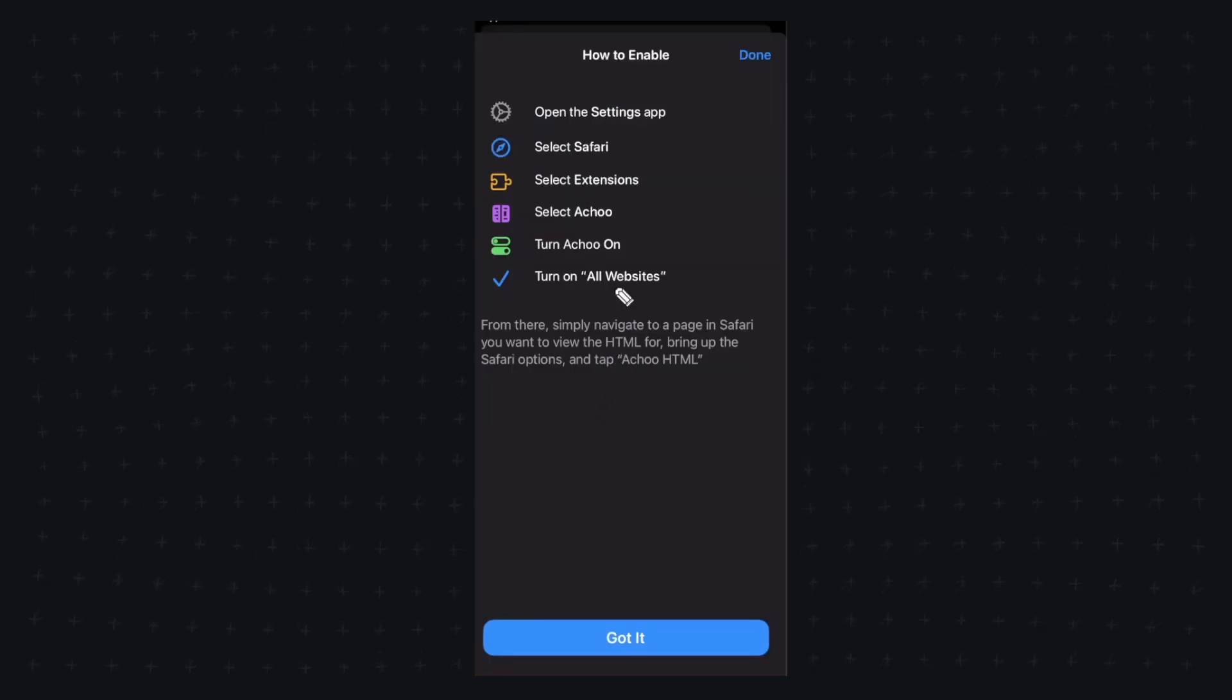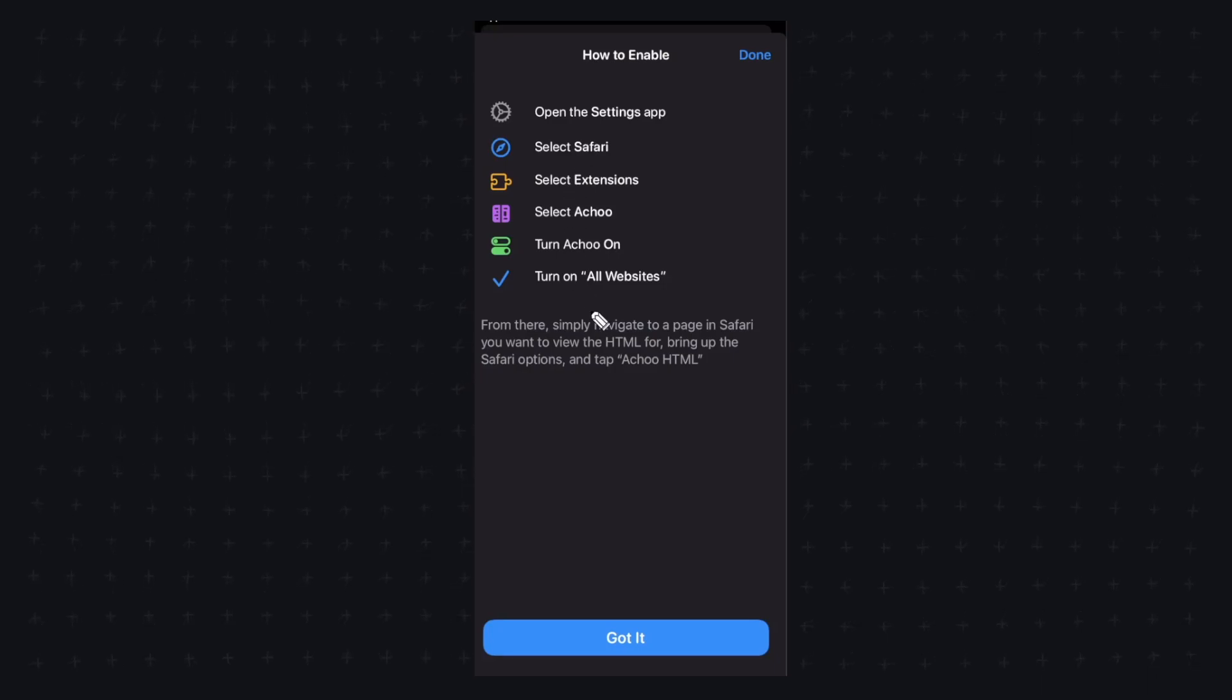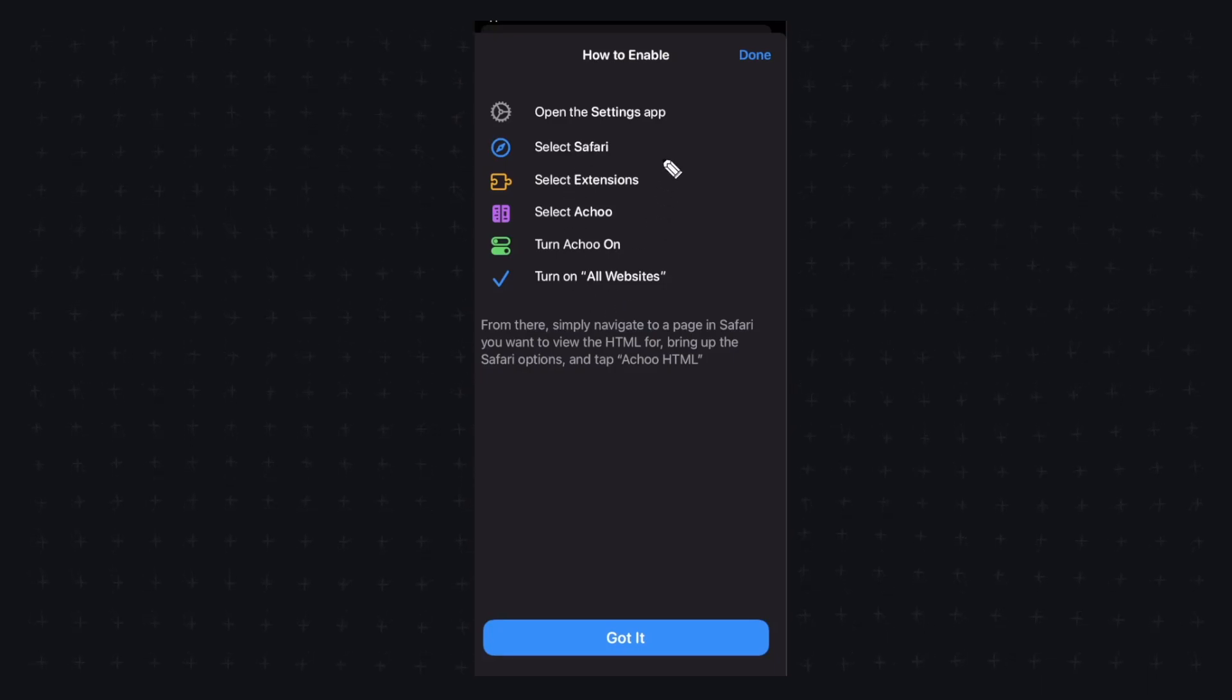Alright so once you download the application it's going to open up this how to enable screen here and it's going to show you exactly how you can enable this extension on your Safari app.